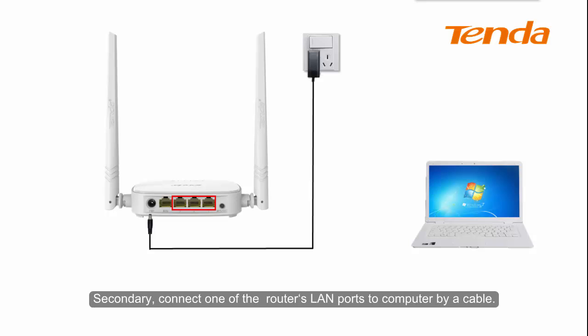Secondary, connect one of the router's LAN ports to computer by a cable.